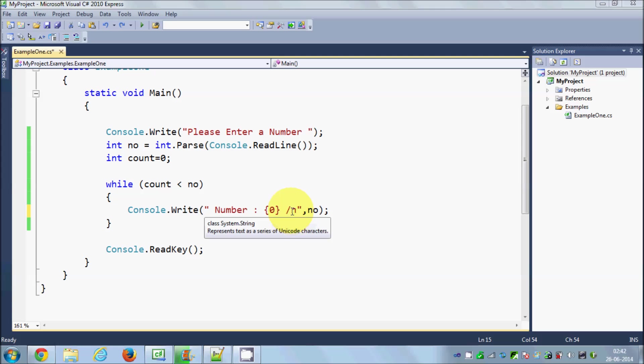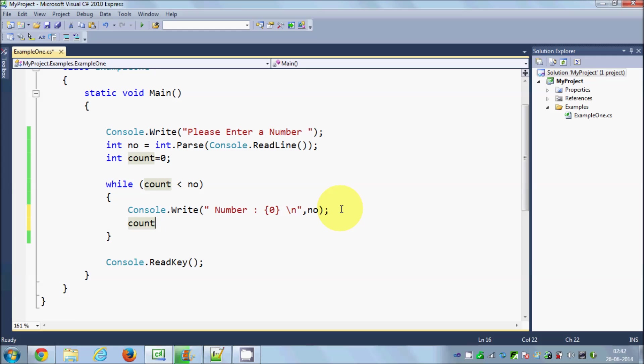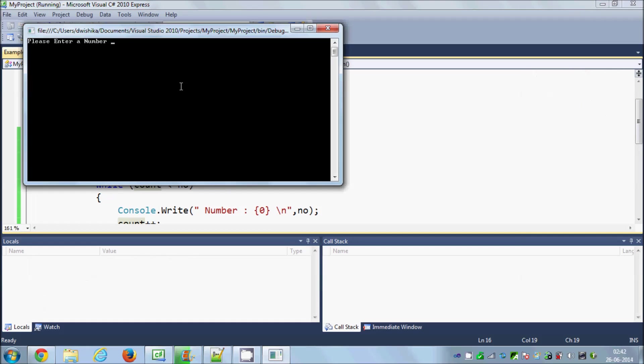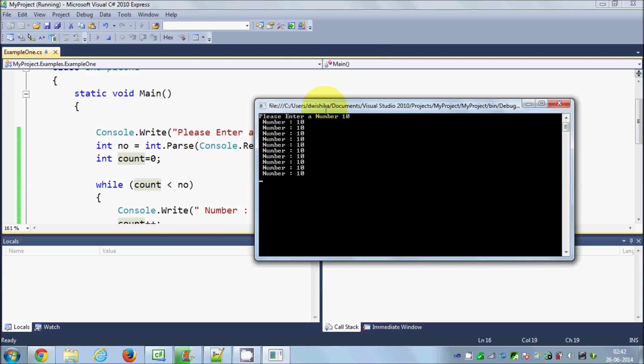Now I will increase the value of count one by one, so I will say count plus plus. This will increase the value by one. Let's run the code and see what happens. I will enter a number and press enter, and it repeats my print statement 10 times.